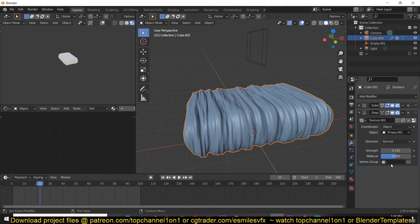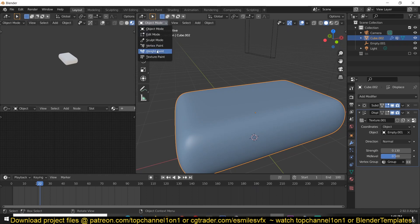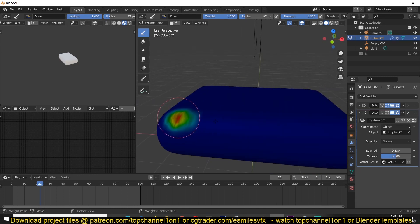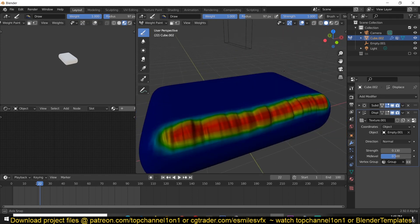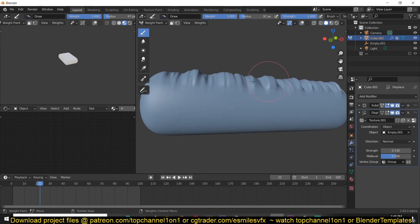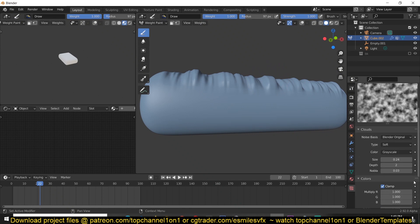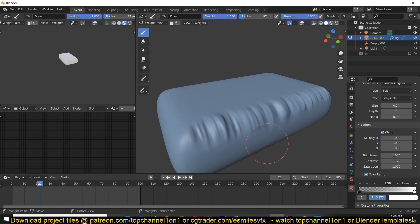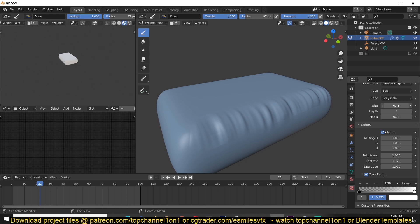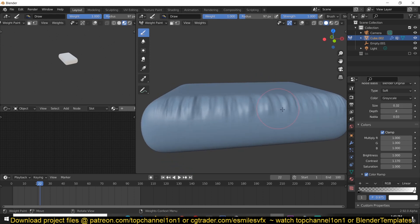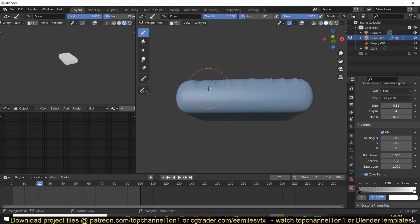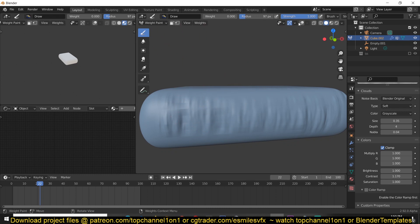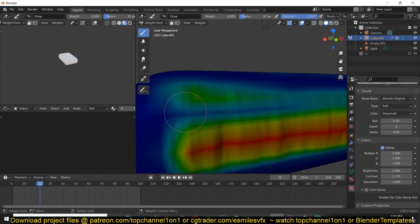Go back to the displacement and set that vertex group as the displacement vertex group. Then go to weight paint and paint where you want the wrinkles - for example paint this area here. If you turn off the overlays you can see just the wrinkles. If you're seeing sharp areas, try to play around with your color ramp or contrast so that you don't have those flat areas. Also play with the scale or the depth to get smaller wrinkles.